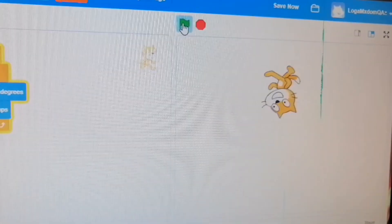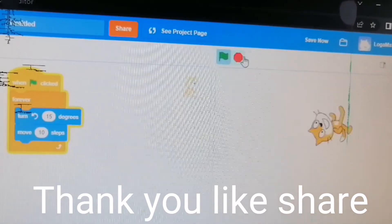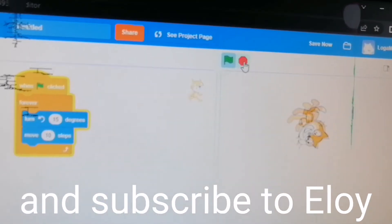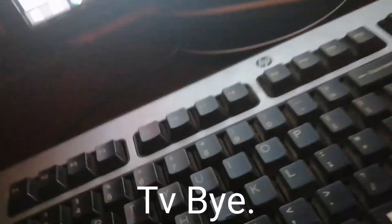Pindutin mo ito! Dito! Pindutin mo ito! Dito! Dito! Pwede ka naman ako! Pwede ka naman ako sa iyo!